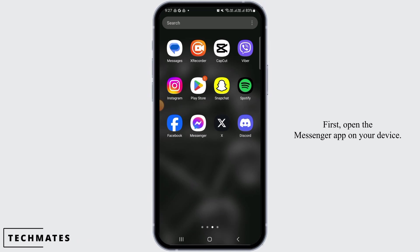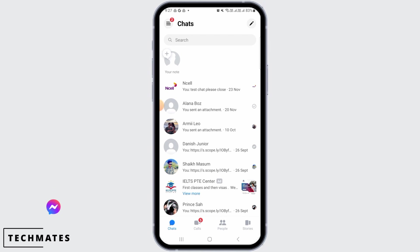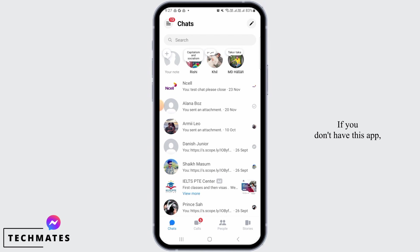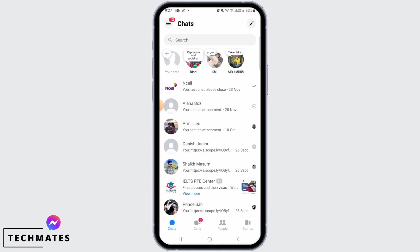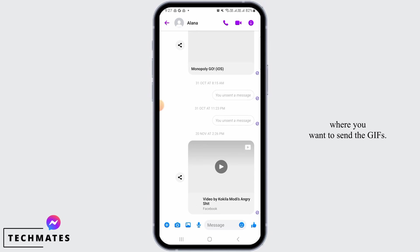First, open the Messenger app on your device. If you don't have this app, you can download it from the Play Store or App Store. Once you're here, tap open any conversation where you want to send the GIFs.